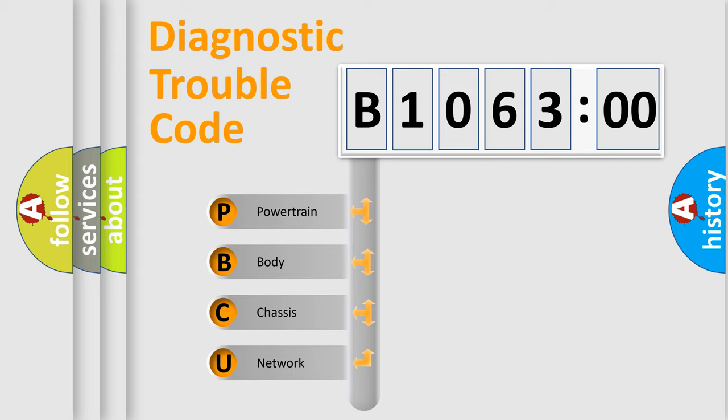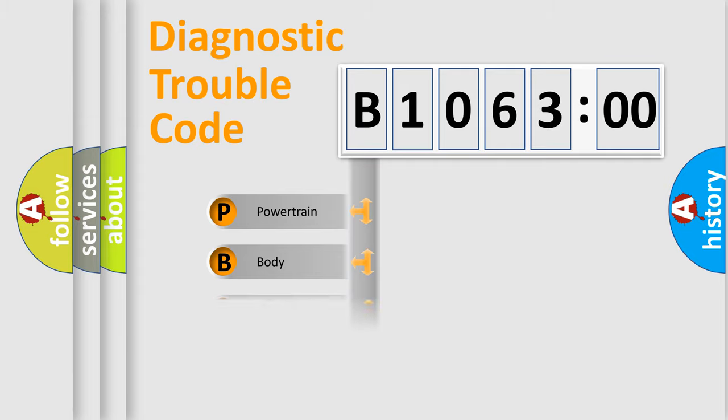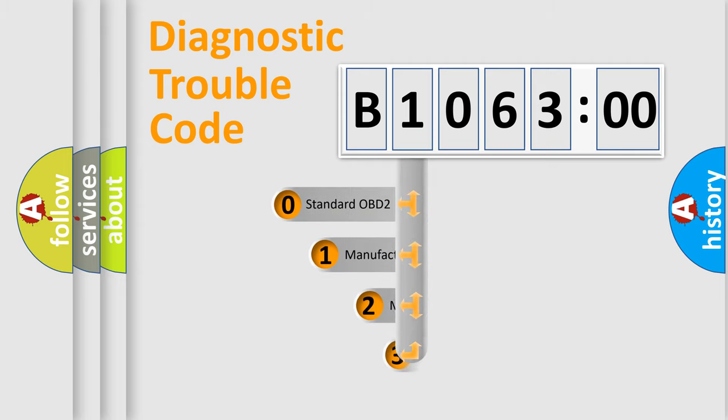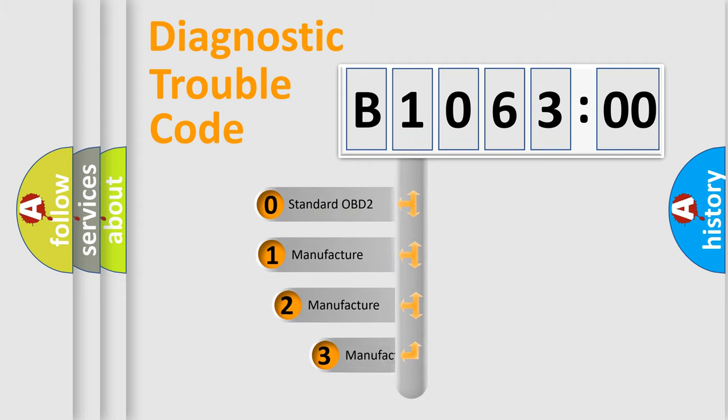We divide the electric system of automobile into four basic units: Powertrain, Body, Chassis, and Network. This distribution is defined in the first character code.